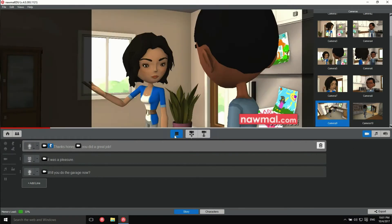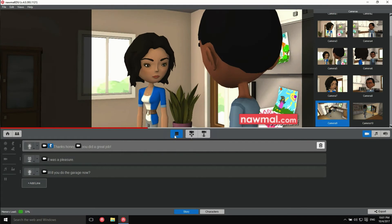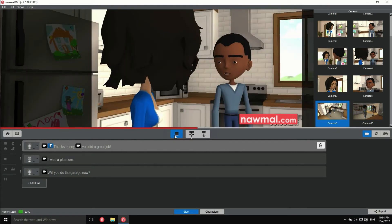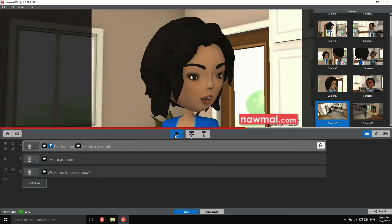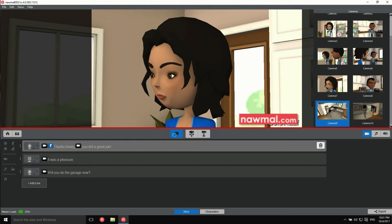Thanks, honey. You did a great job. It was a pleasure. Will you do the garage now? Okay, great.